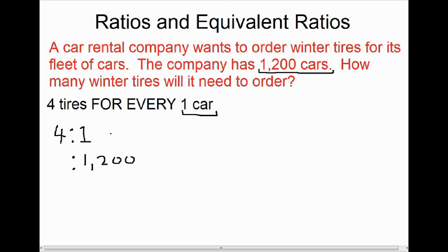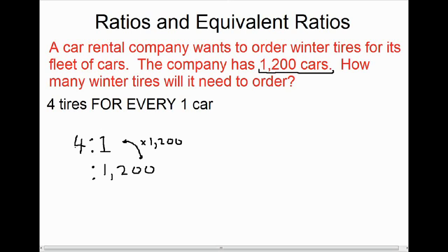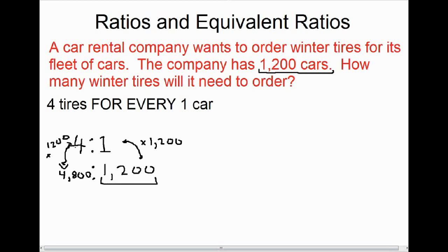To write equivalent ratios we multiply or divide, and in this case we changed one to 1,200 by multiplying by 1,200. So to find the equivalent ratio, we have to do the same thing to four: four times 1,200 is 4,800. This means if we have a fleet of 1,200 cars, we're going to need 4,800 tires, which makes sense because we need four tires for each car.